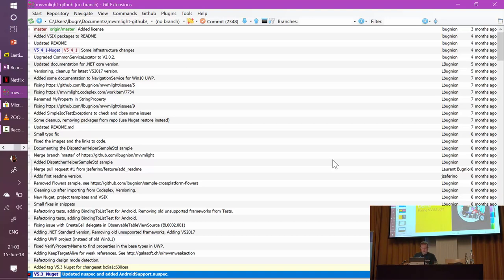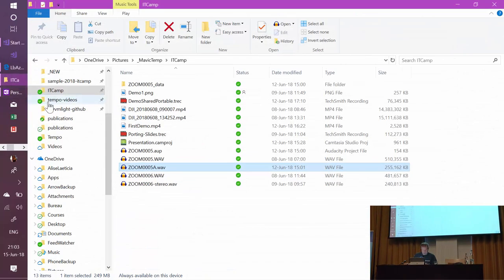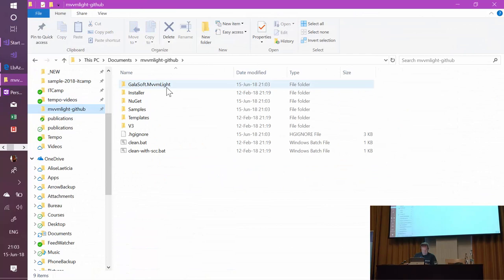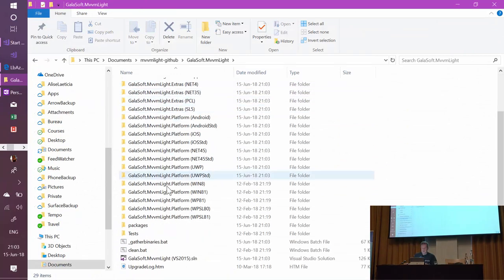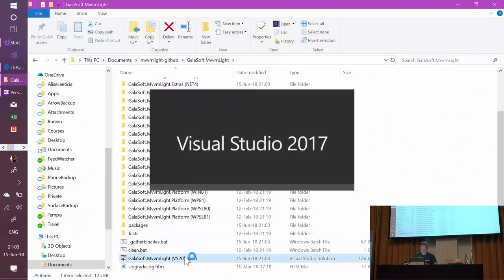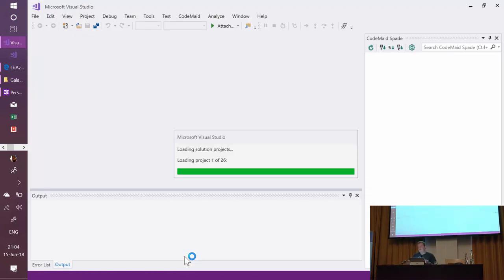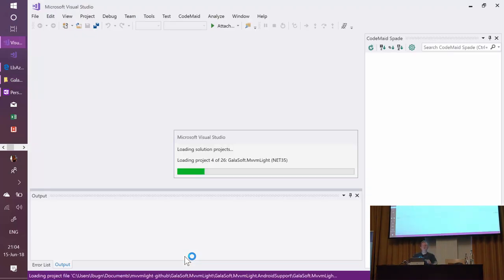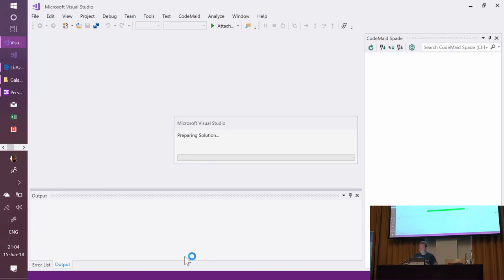And so I'm going to go to my folder, which is here, MVVM Lite, and then I'm just going to open that in Visual Studio 2017. And so now we can take a look at the structure, the architecture that I showed you before. It's going to feel familiar.